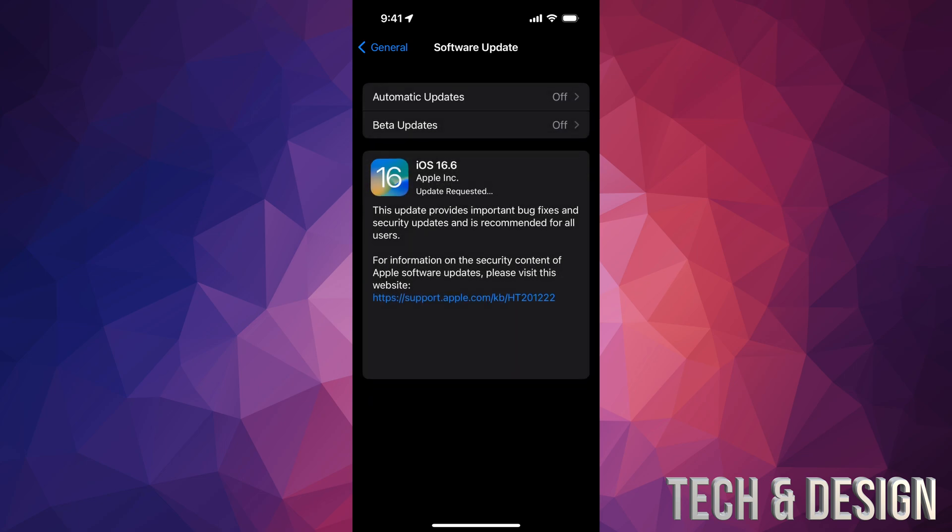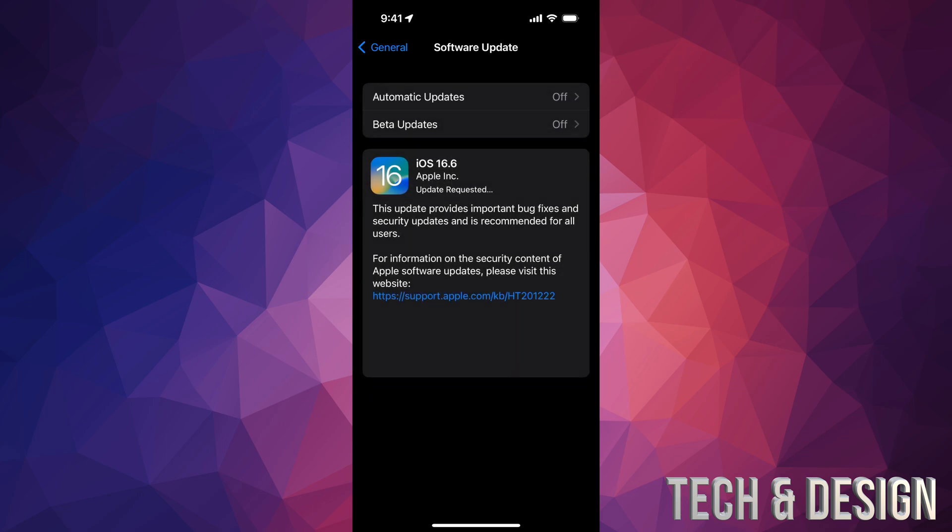Just go back to it and there you go, it's gonna just say Update Requested. So that will fix that issue. But yes, if that didn't work you would have to just restart your phone or just turn it off and turn it on.